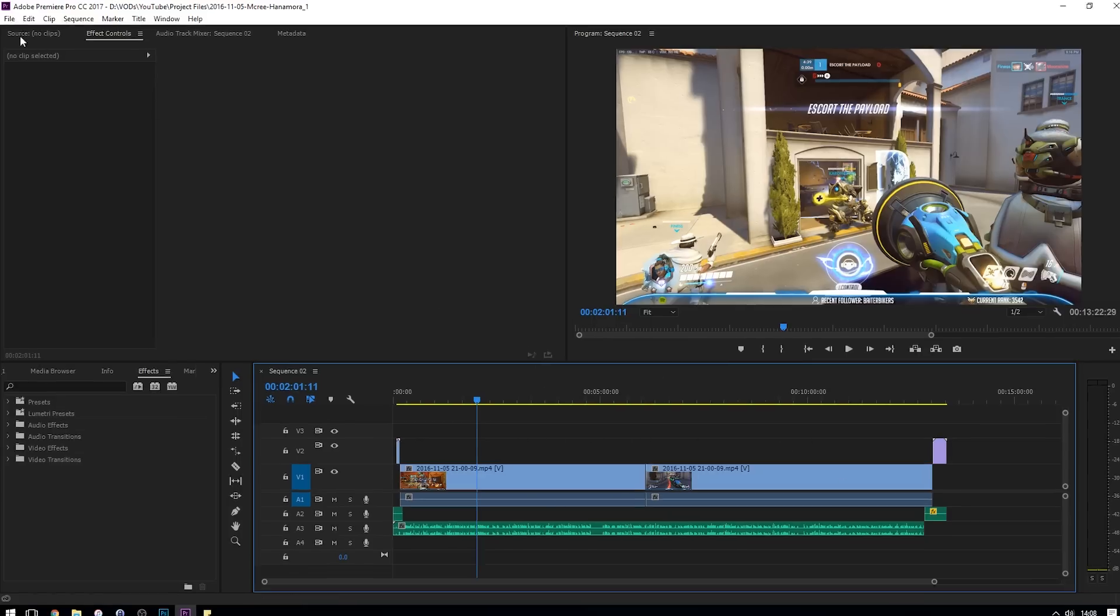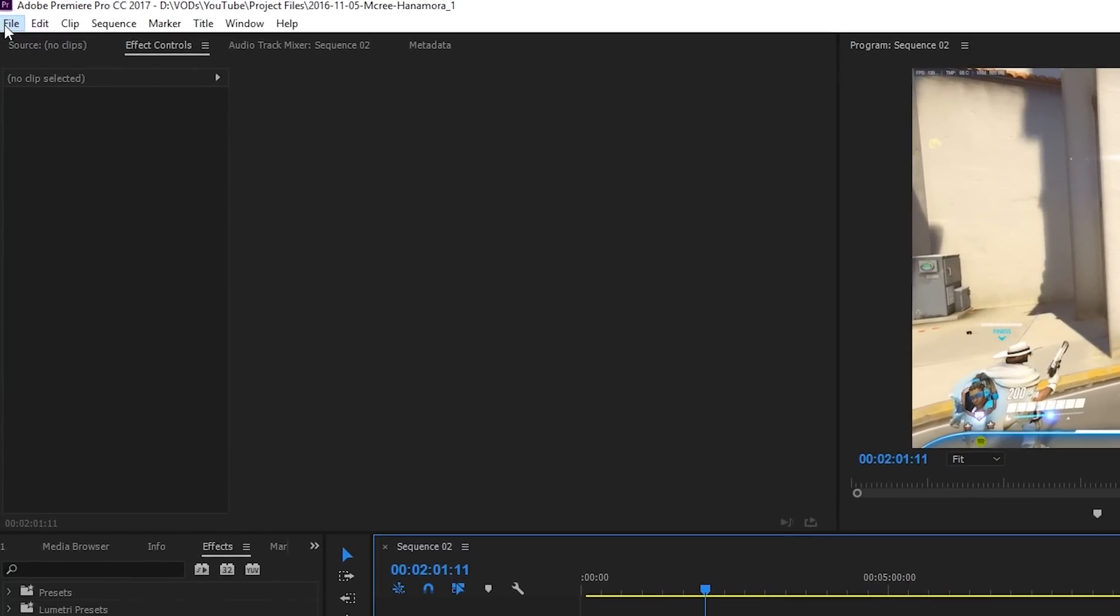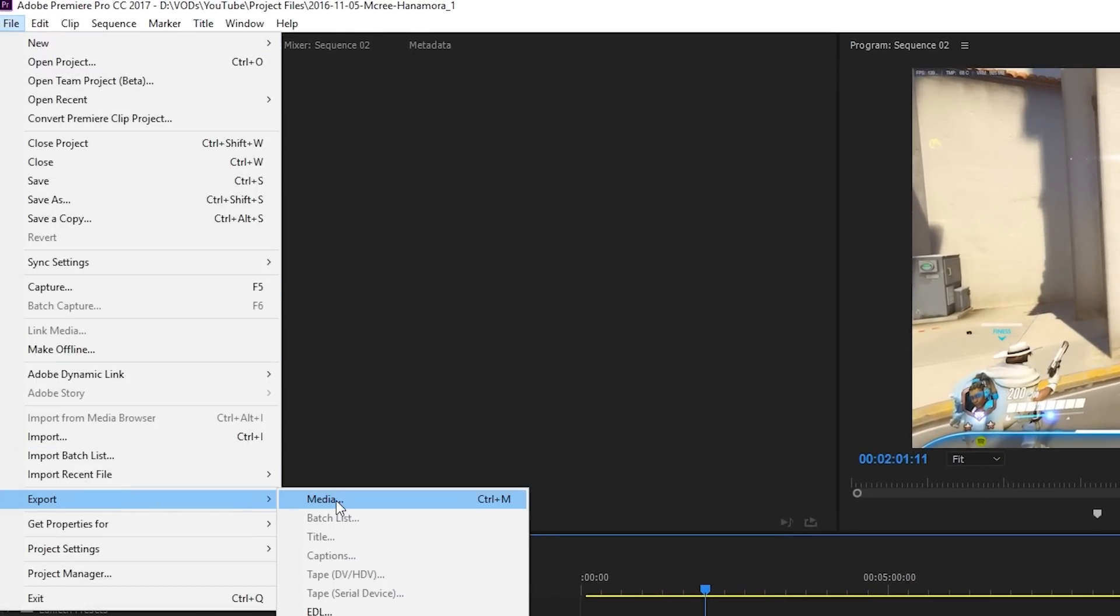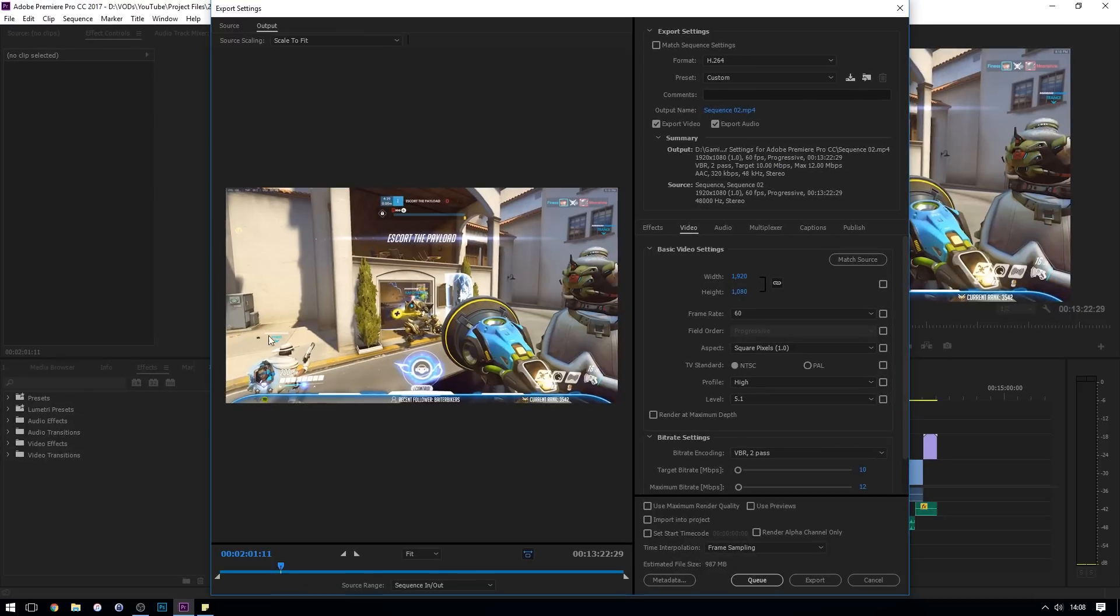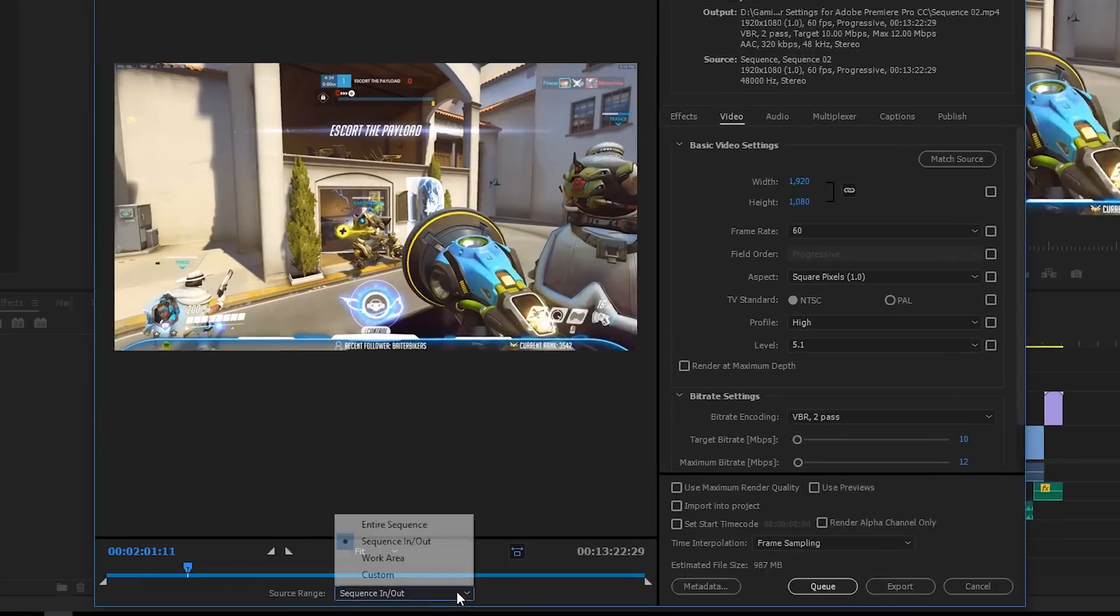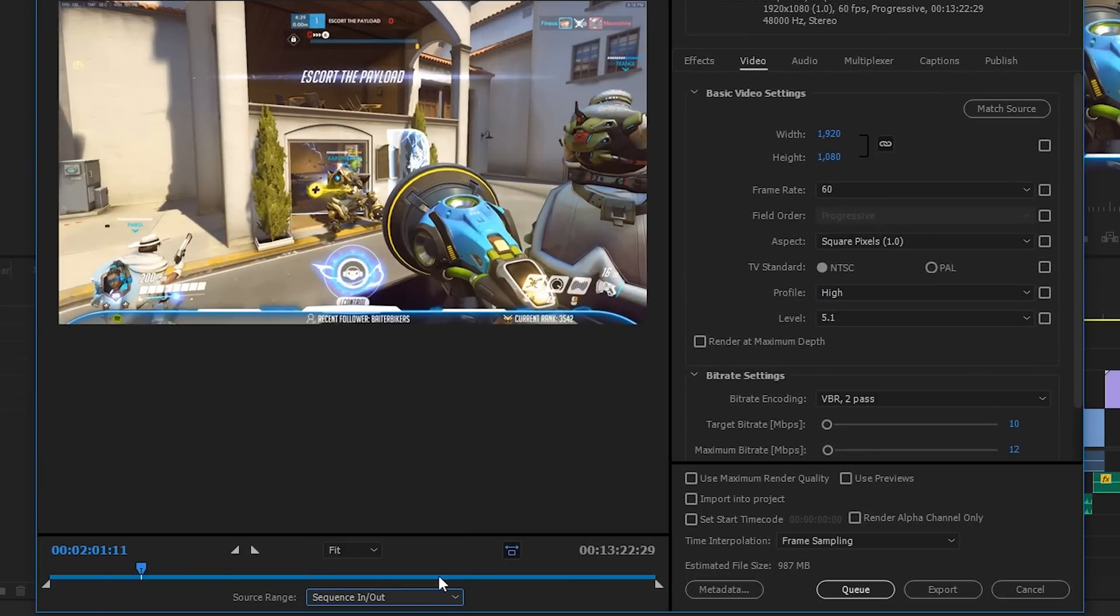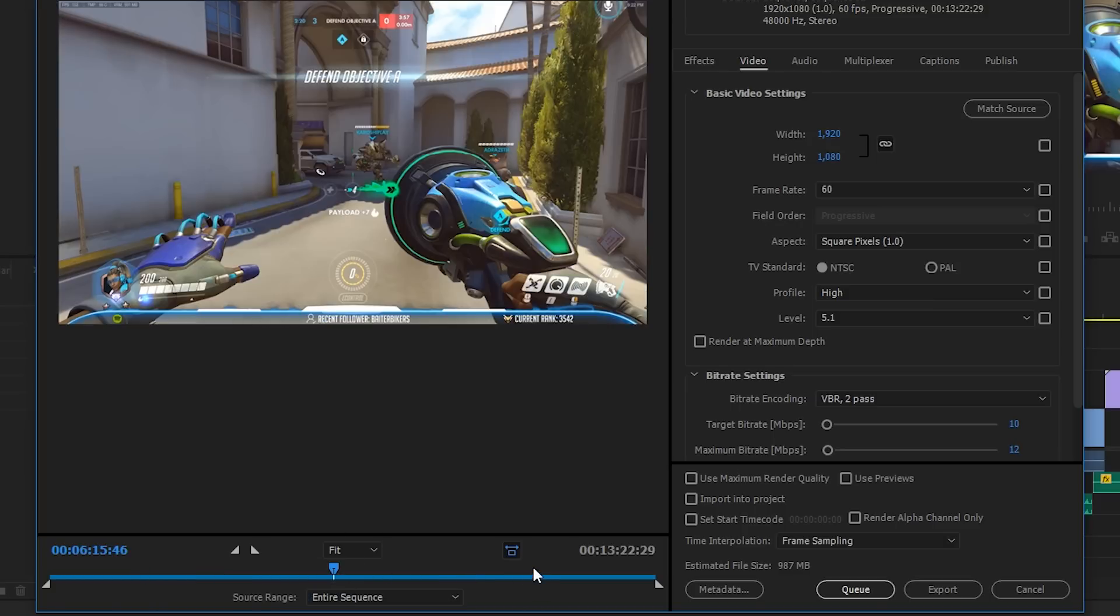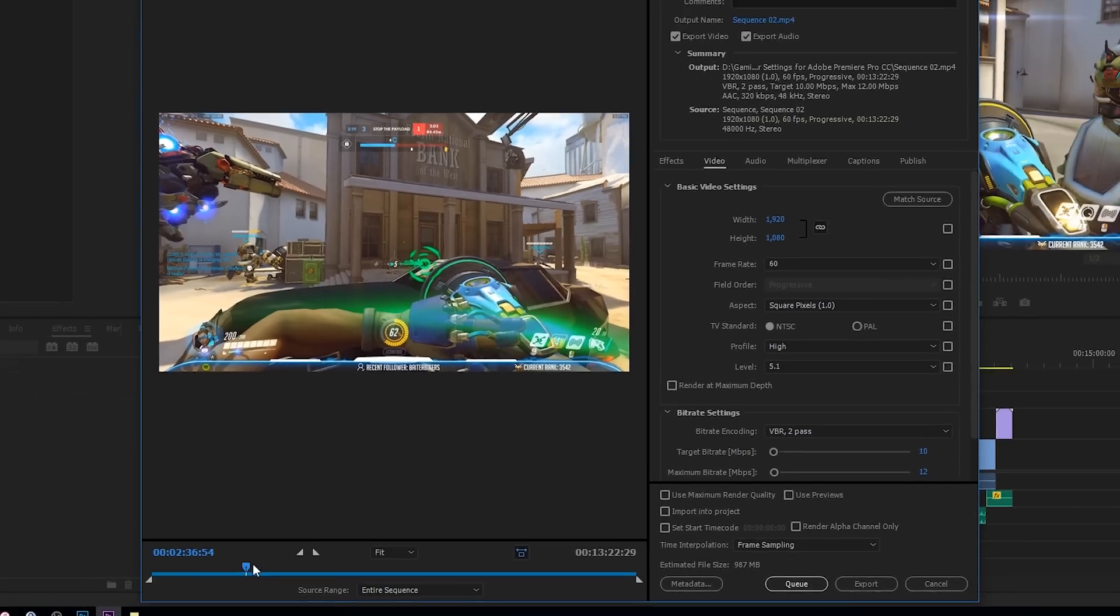So what we do is we go up to File, down to Export, and across to Media, which will bring up a new window with all your export settings. So if you wanted to do the sequence in and out points here, you can see this is what you want to have selected, and it should show across this bar exactly what you're going to be rendering. I'm going to do the entire sequence, which is also the same as the in and out points for me. And as you can see, if I scroll through, I'm getting a live picture of what I am going to be rendering.